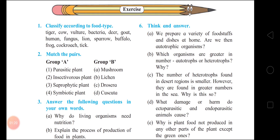Lion – Carnivorous. Sparrow – Omnivorous. Buffalo – Herbivorous. Frog – Carnivorous. Cockroach – Omnivorous. Teak – Parasitic.